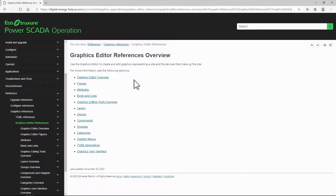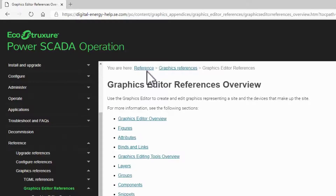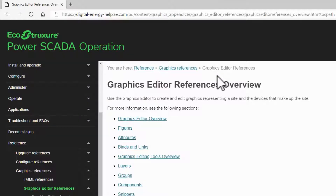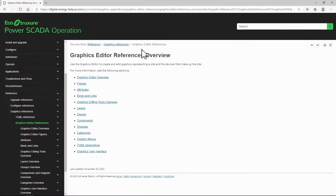If you need more information, the System Guide section — Reference, Graphics Reference, Graphics Editor References — contains everything I'm showing here in greater detail.